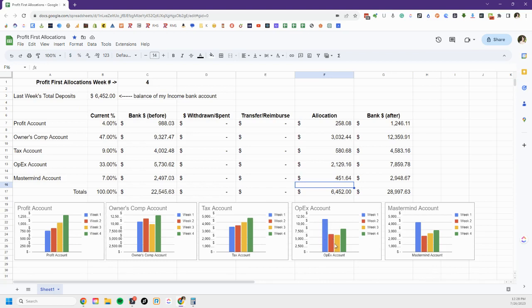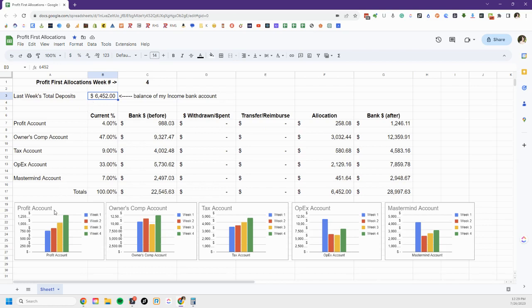So notice how my money came in and now I'm not running my business on $6,400, I'm running my business on what's left after I have put money aside to reward myself to be the owner in the profit account. I am paying myself reasonable compensation to be the person working in my business, so that's what my owners comp account is for. I am setting aside money for taxes.